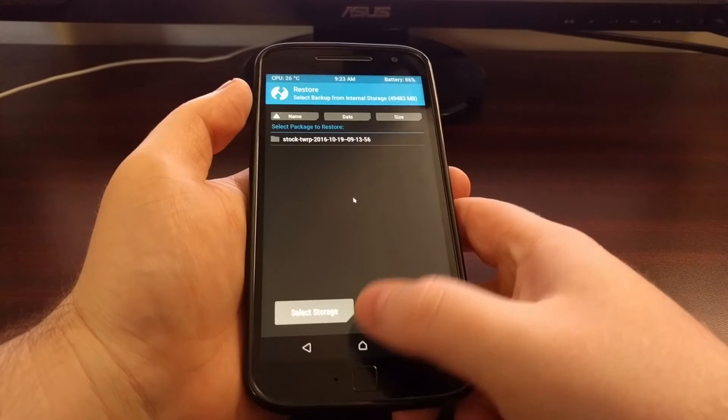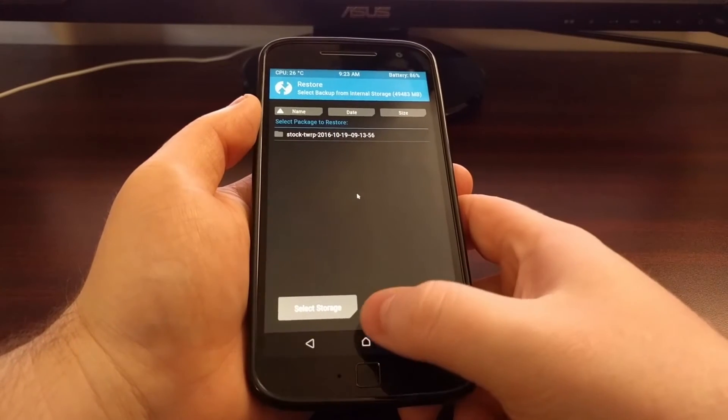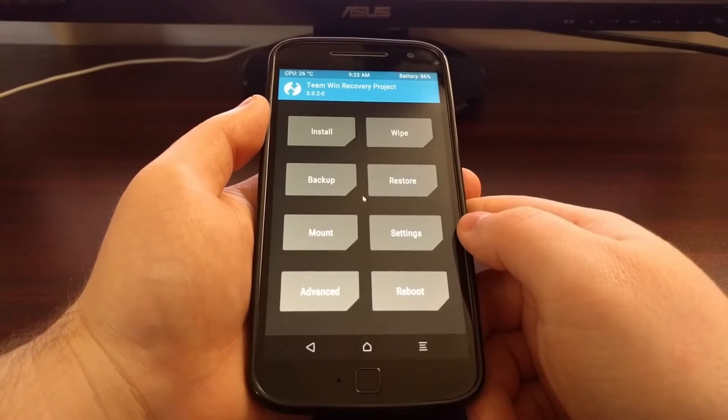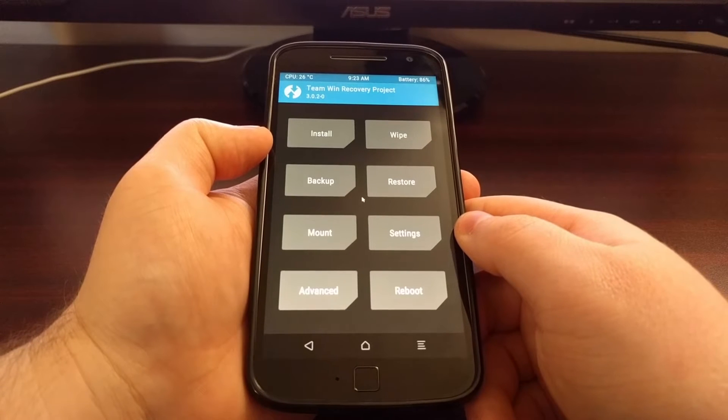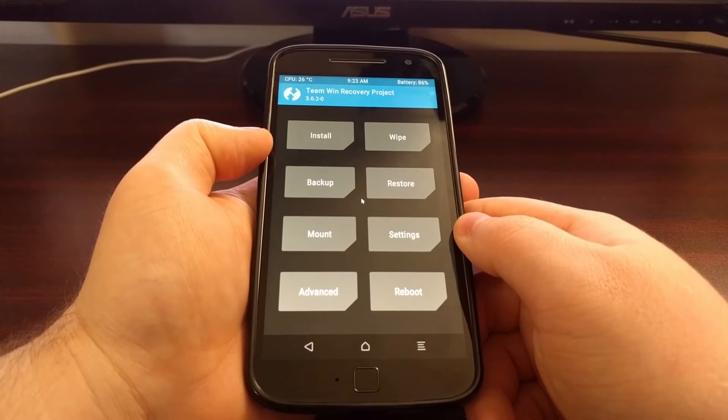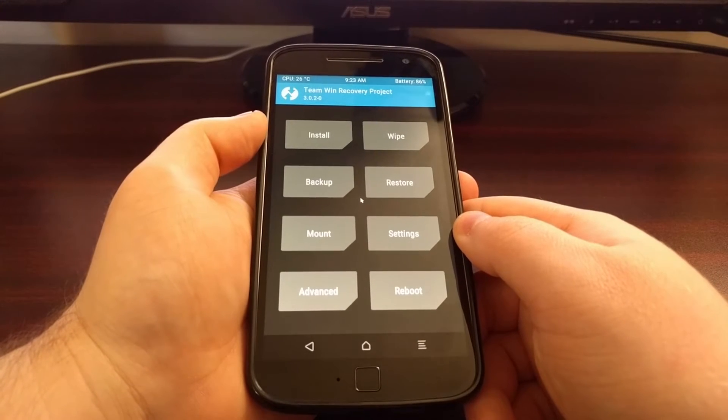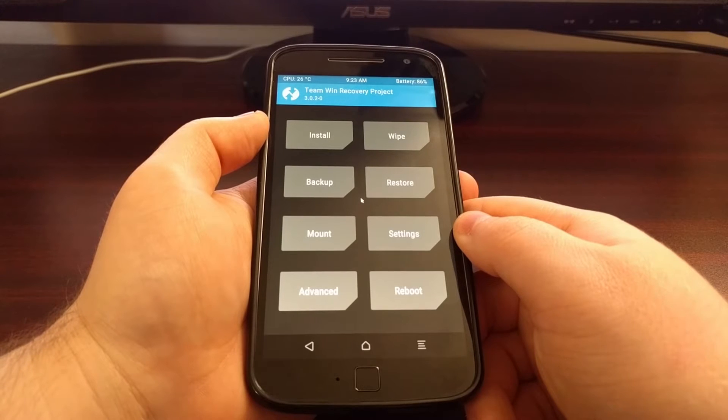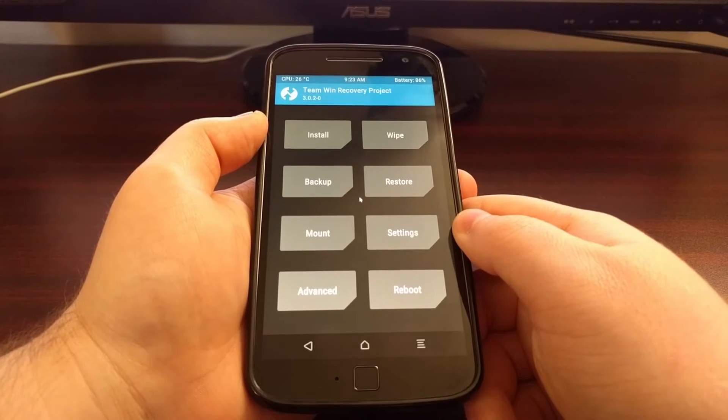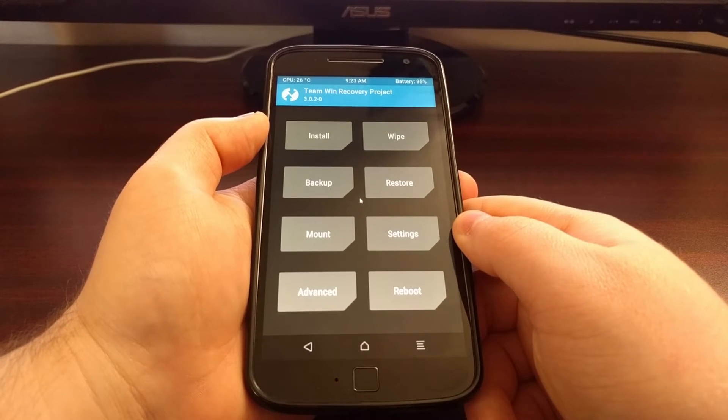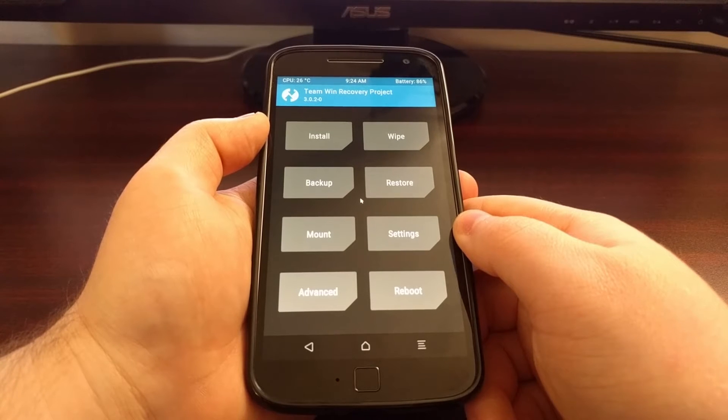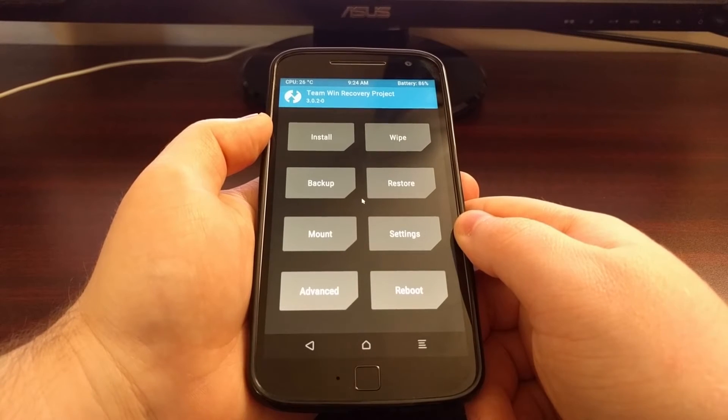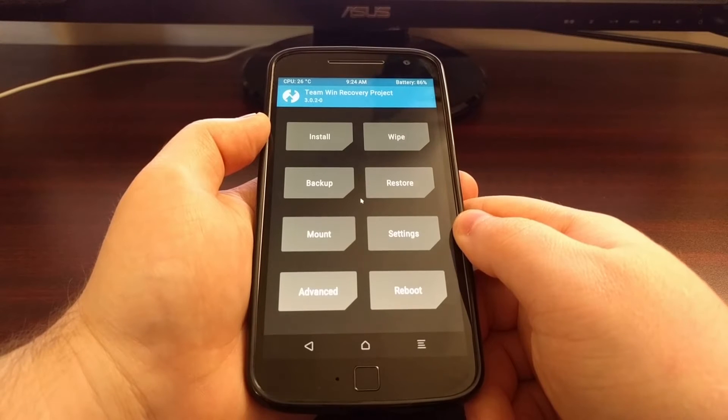This is something you should just get in the habit of doing. If you are about to install a major root modification like Xposed framework or even just an Xposed module or a custom kernel, a custom ROM and various root applications as well.